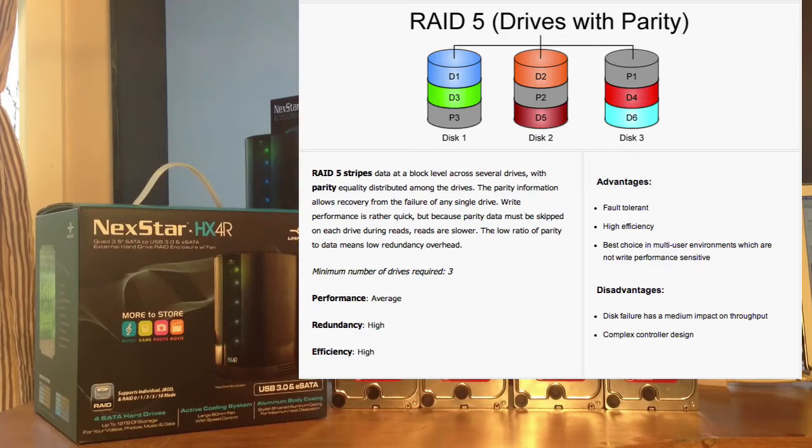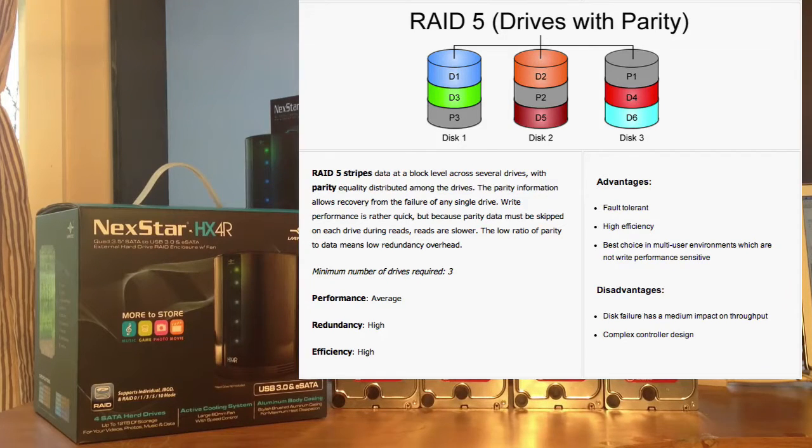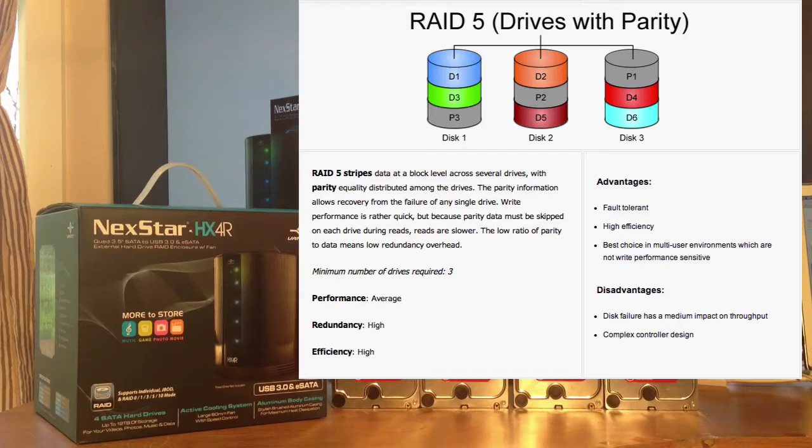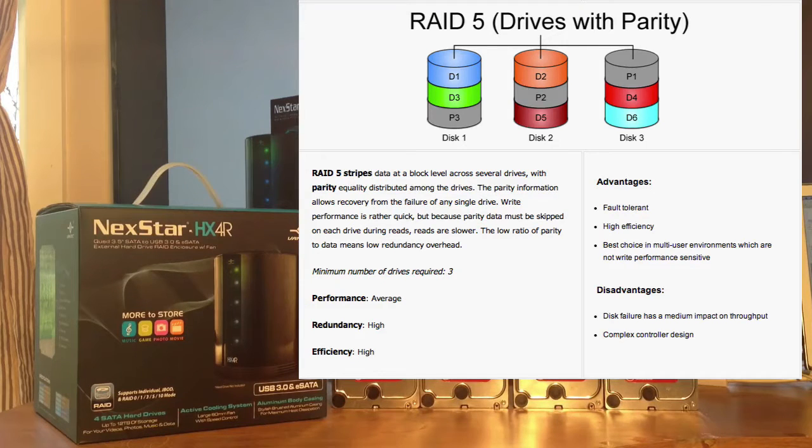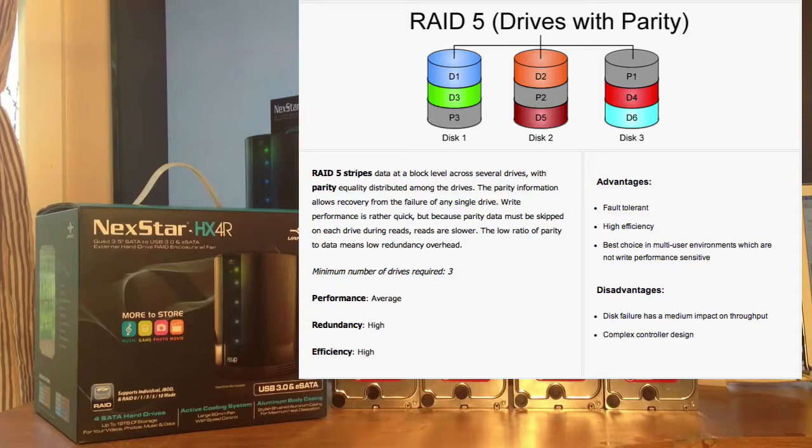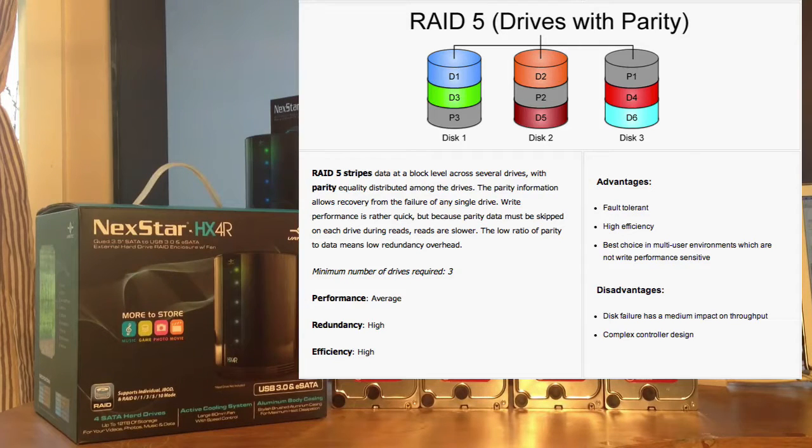So if one of the drives fails, you just replace it, and it will rebuild it. You get average performance, high redundancy, and it's very highly cost efficient. You get nine terabytes out of the 12 terabytes you have.